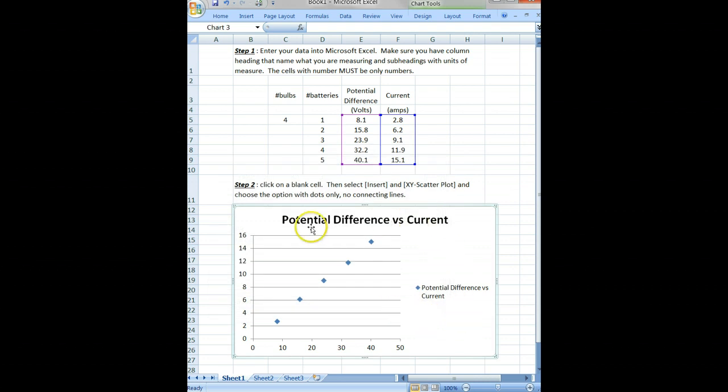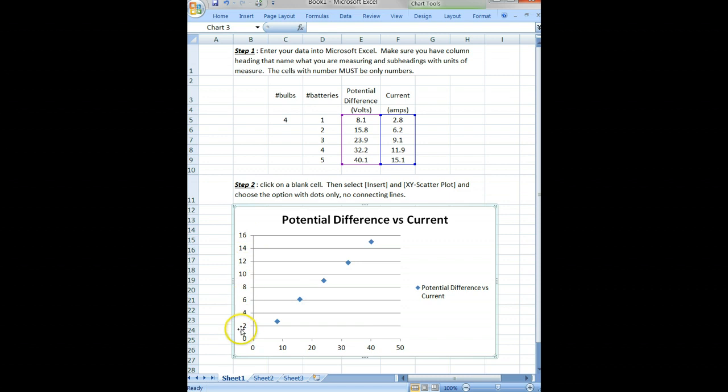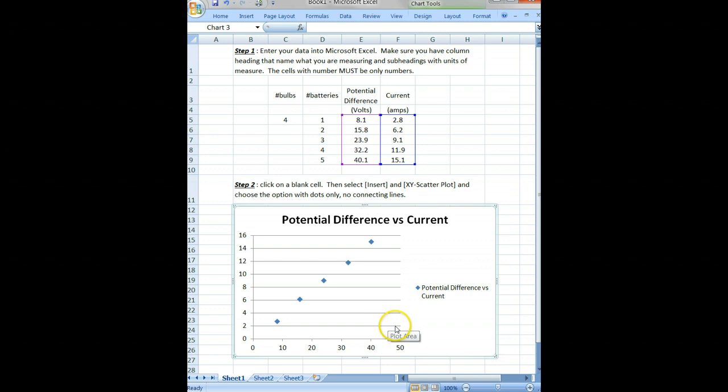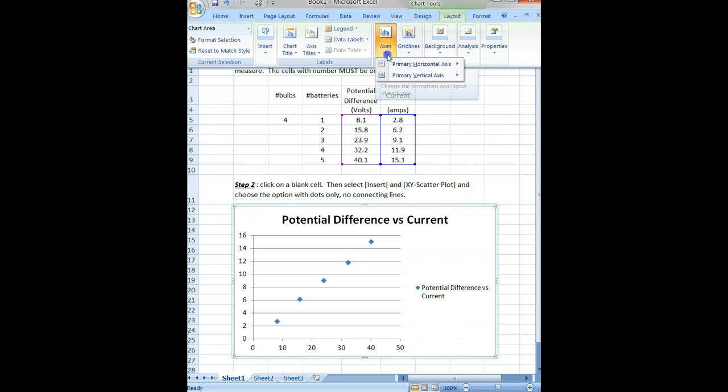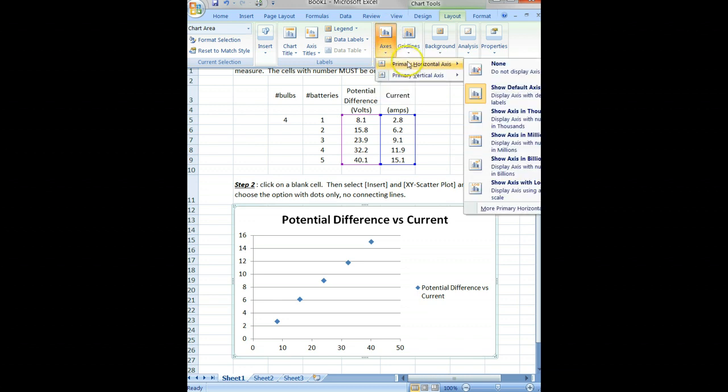Now we have a graph plotted. We have all of our data there, and we need to label our axes here and here, and we're almost set. To label those axes, we go up to—I believe it's Layout, and then Axes, and our horizontal axes...